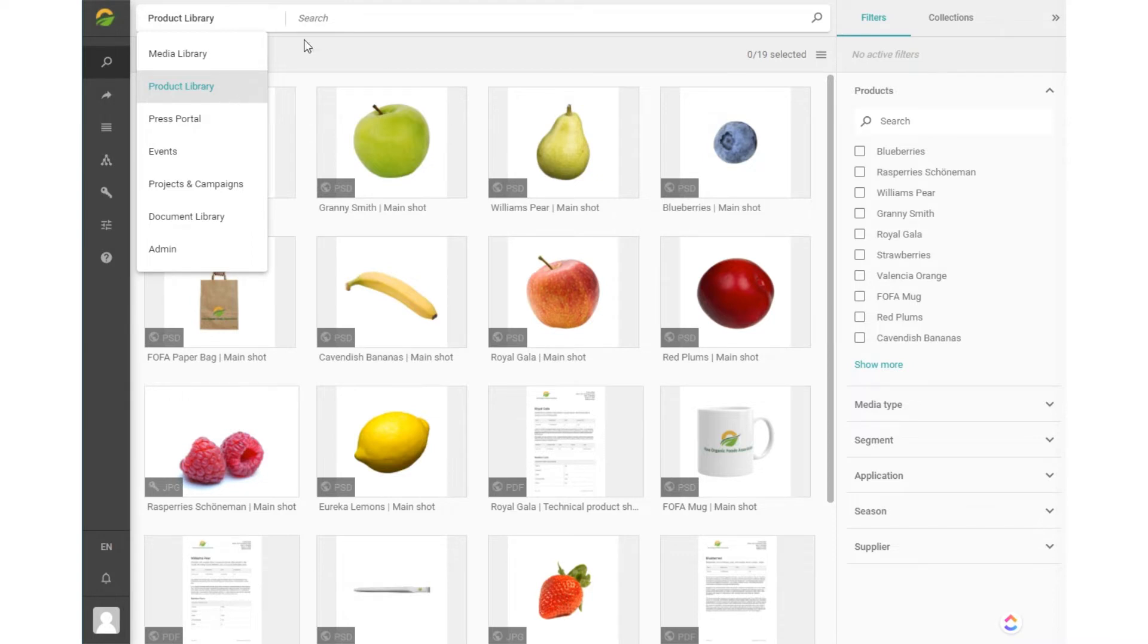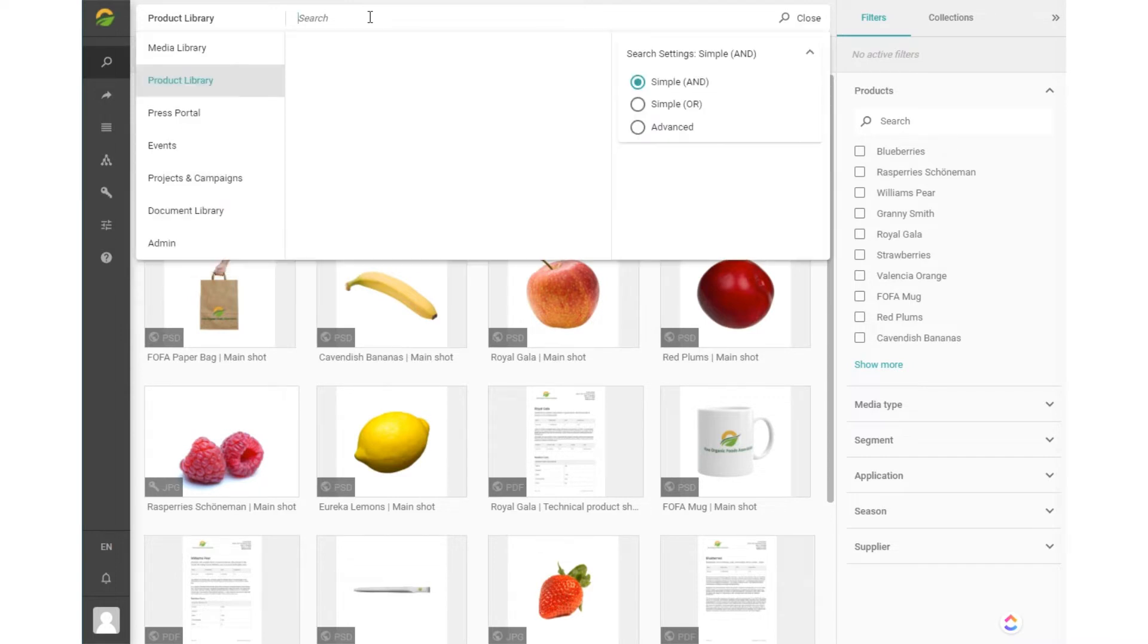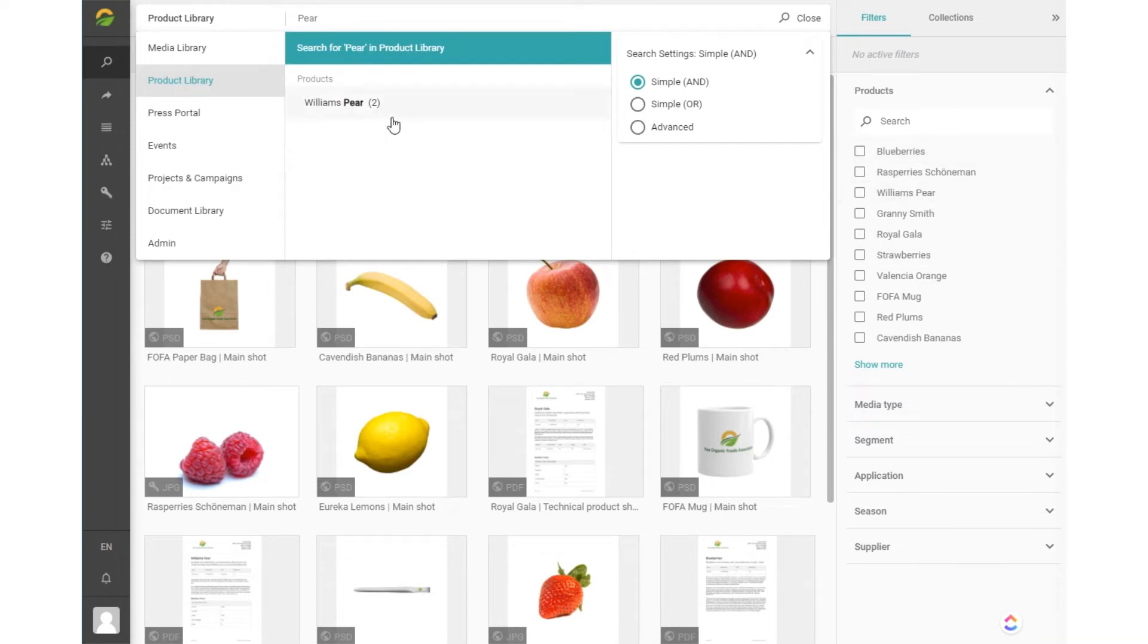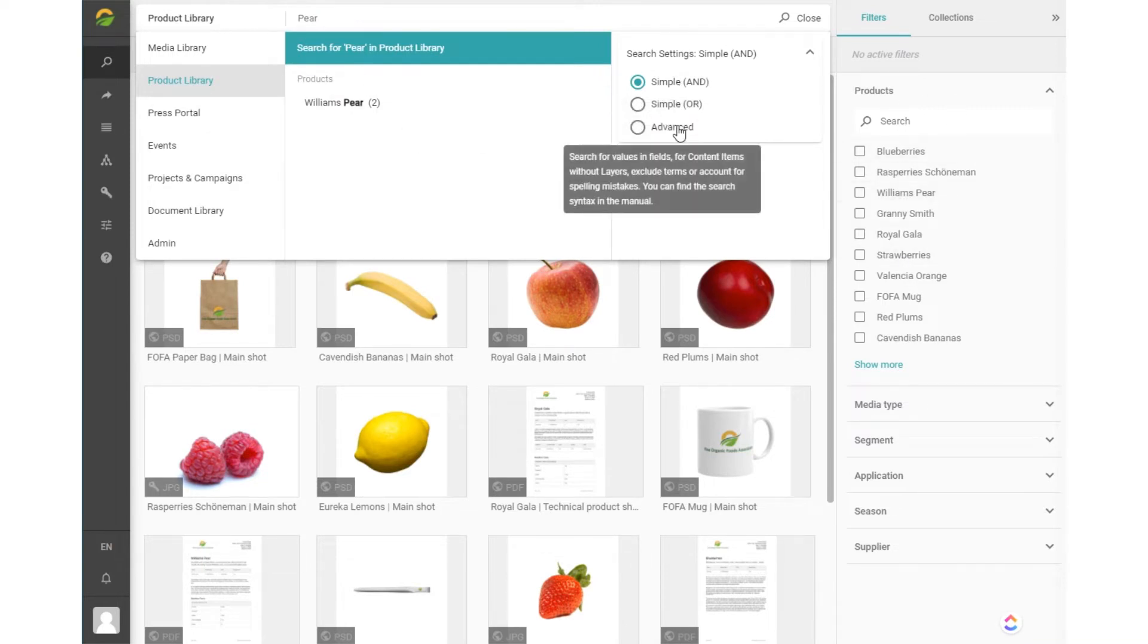When you enter a search term, search suggestions appear that tell you in which filter this term is used. And on the right you have the search settings and advanced options that would influence how the search will work.